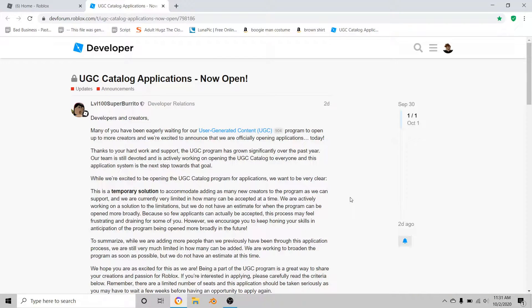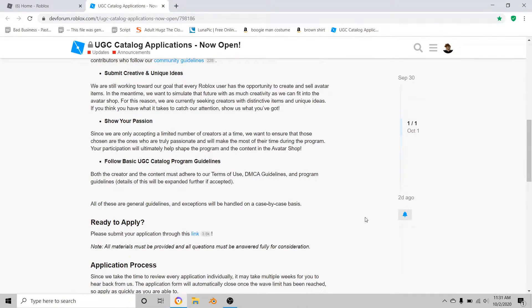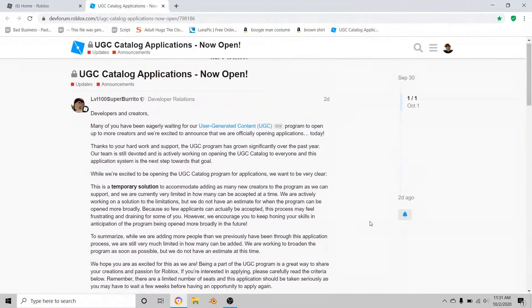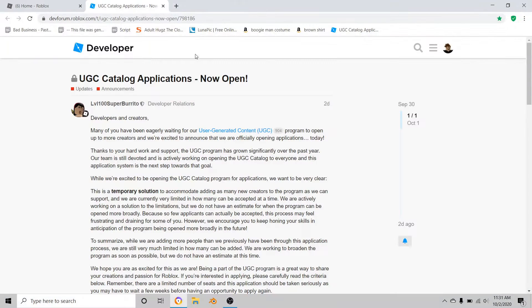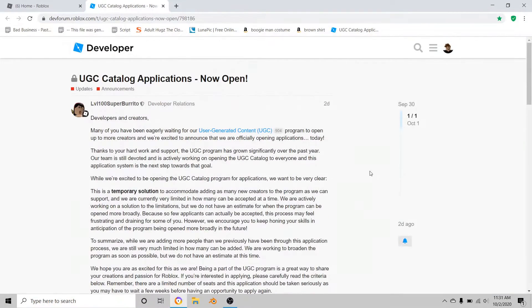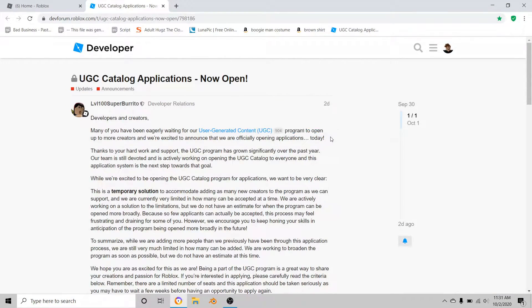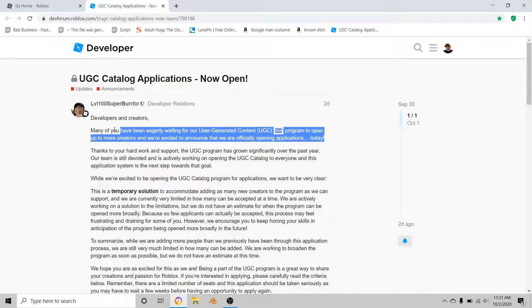It will ask when you were born - month, day, and year. You have to put an age that's over 18, I think.